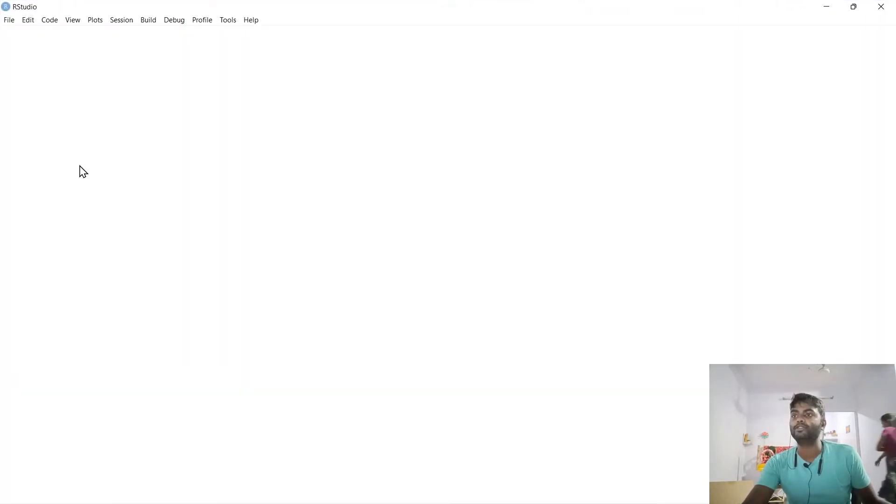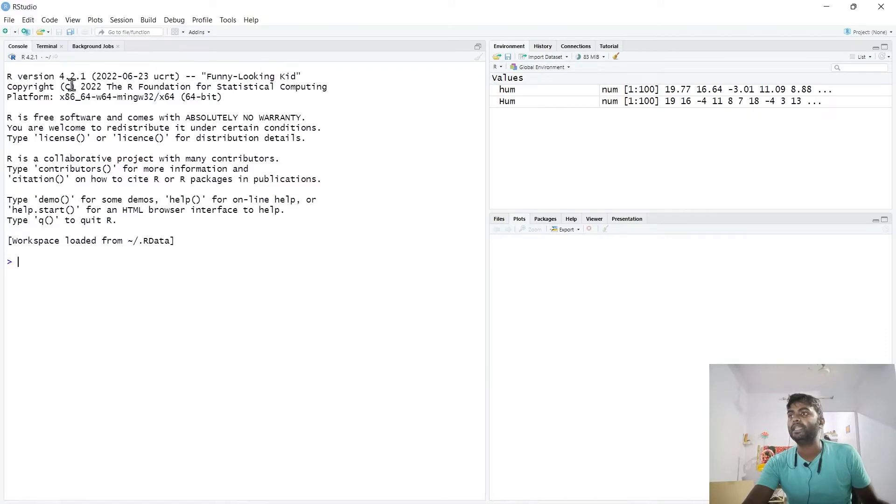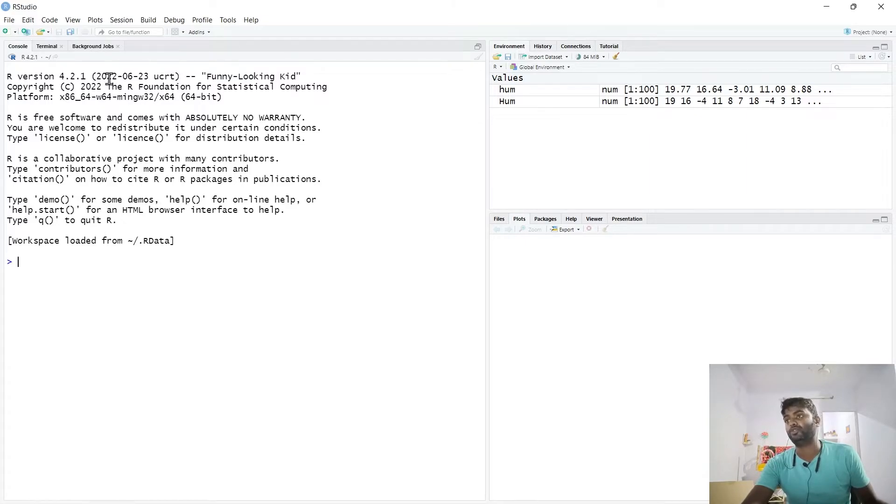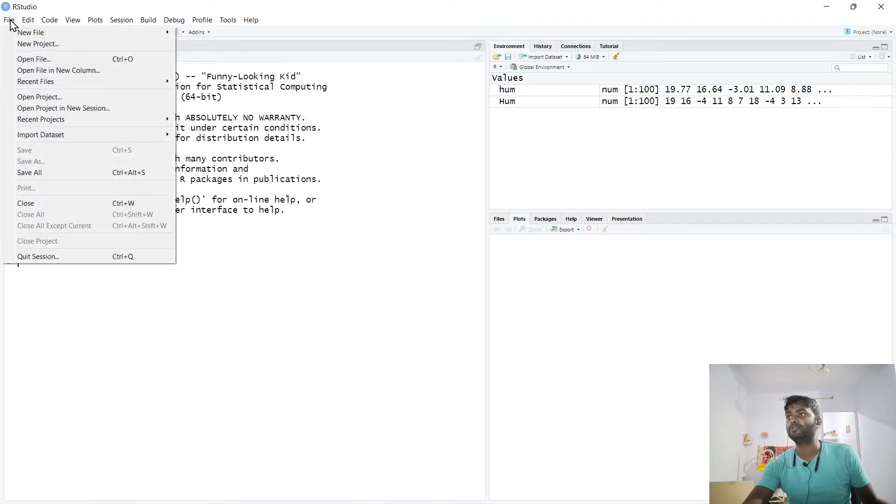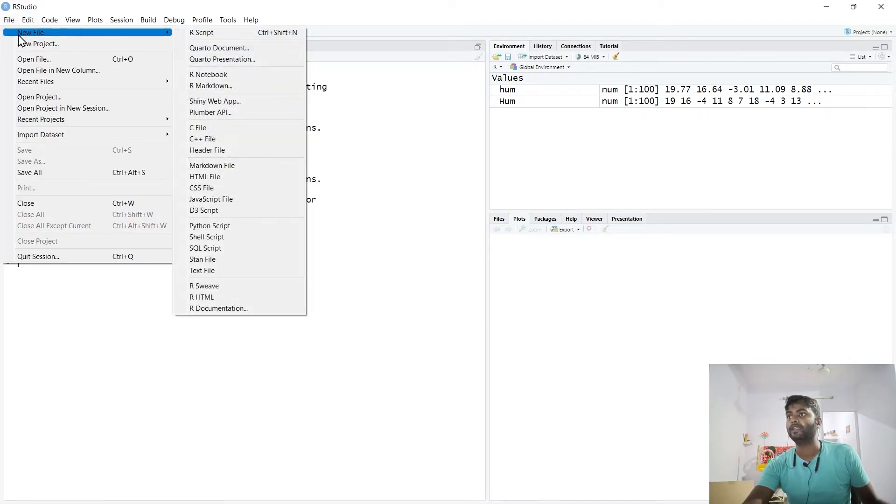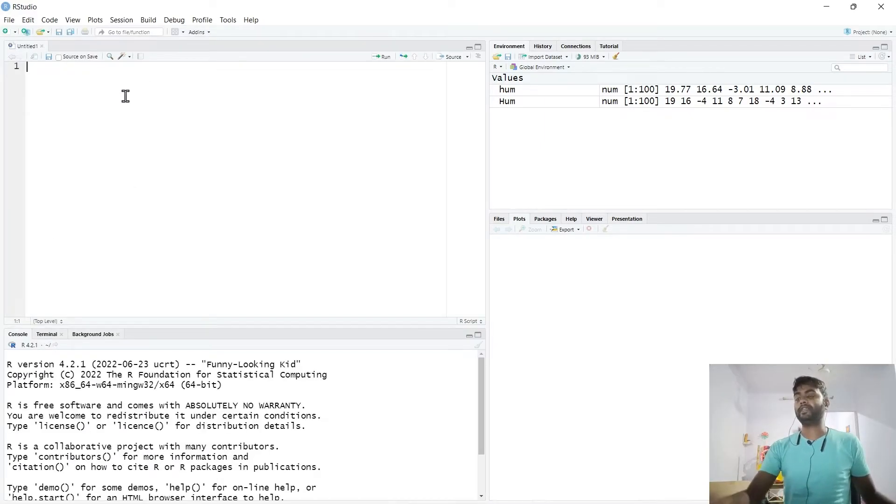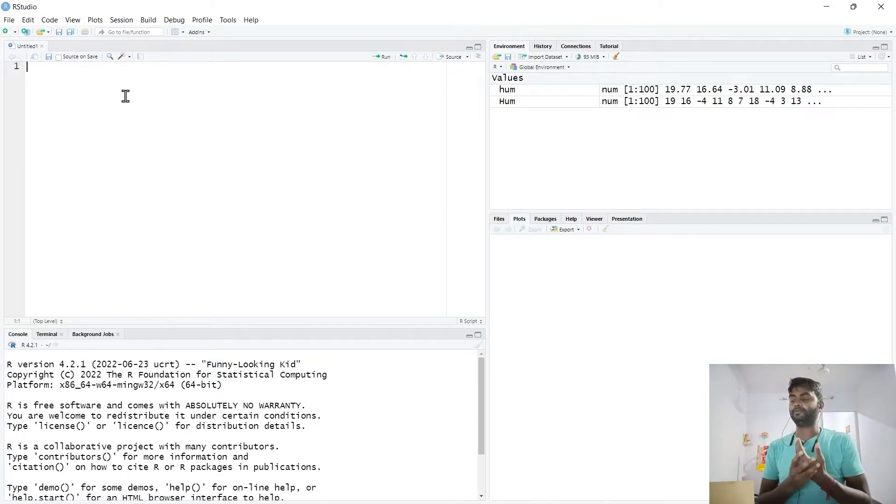RStudio is open. You can see that the version which we installed has been detected by RStudio. We will use File, New File, R Script. This is the R Script, which is a very nice interactive development kit.